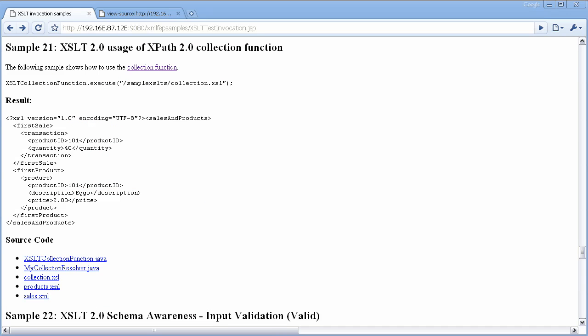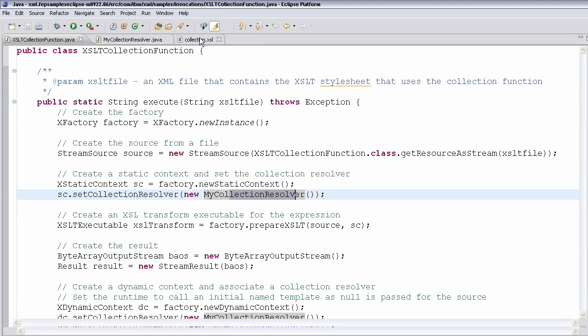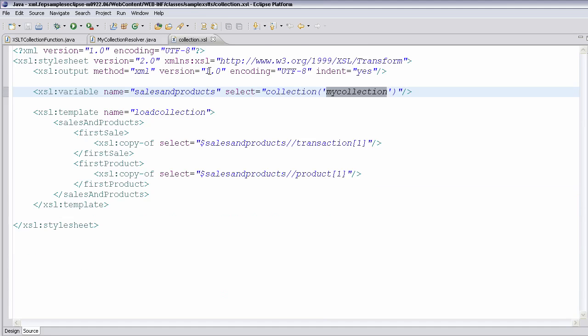The final sample I wanted to show you was the use of the collection function, again new in the refresh of this beta. And you'll see that I call a style sheet collection.xsl. In collection.xsl, you can see that I'm doing something interesting.